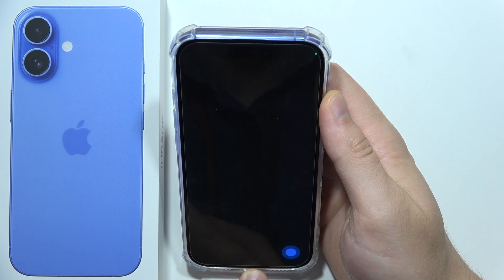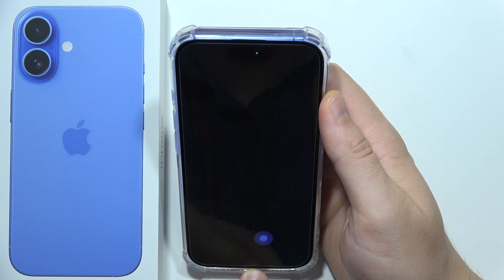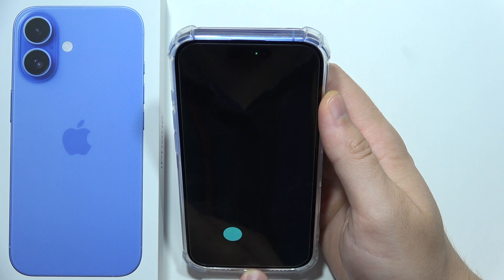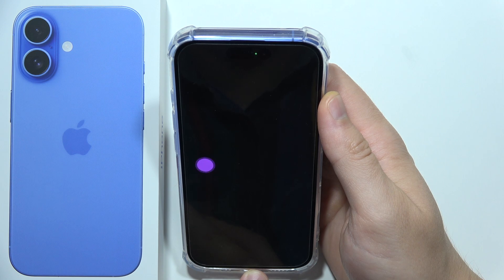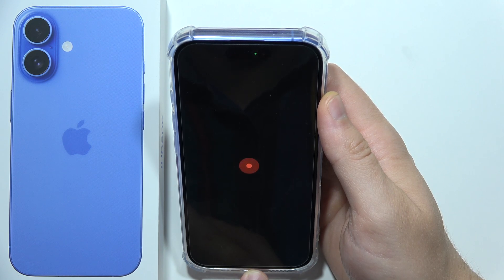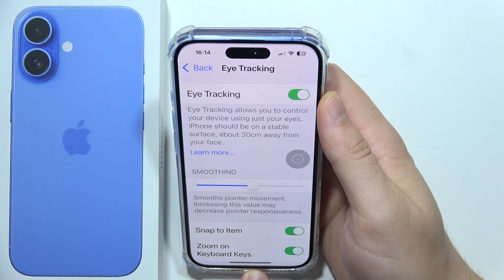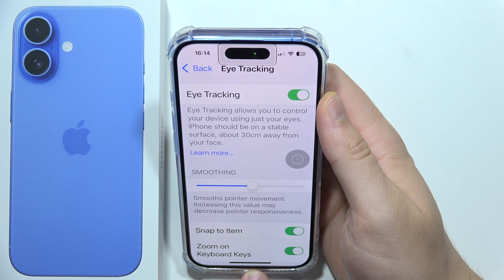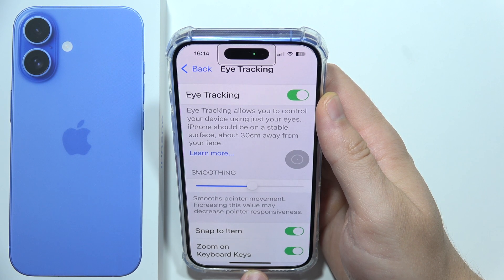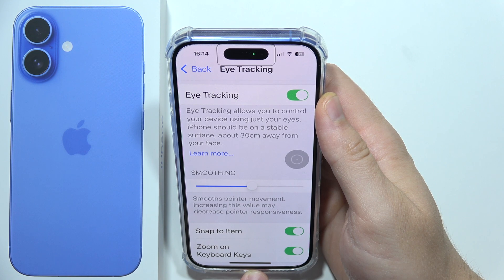We are actually calibrating this, so be patient — it takes about 20 seconds, so it's not that long. Right now it's almost finished. Take a look: now I can move my eyes, like pointing at the go-back button, or maybe at the bottom of the screen.